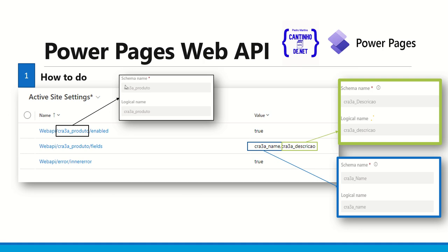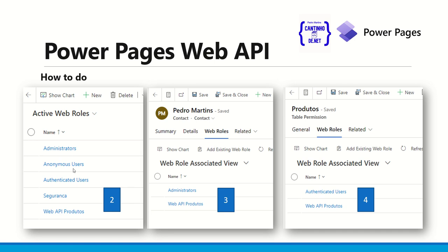The first thing you must do is go to site settings and create the activity. Don't forget the schema name — this is very important and a bit tricky. For example, I put here something like 'CR3a/product'. Don't forget to mention the correct name. After that, use the active site settings to enable Web API fields and put the schema name of your table there.